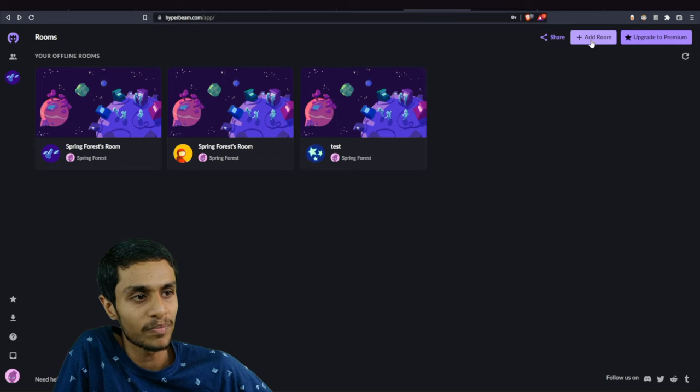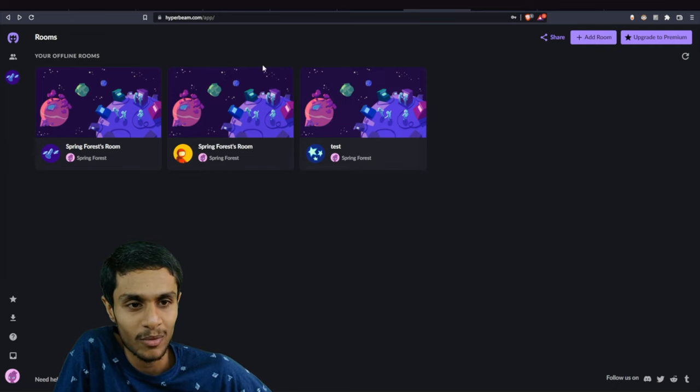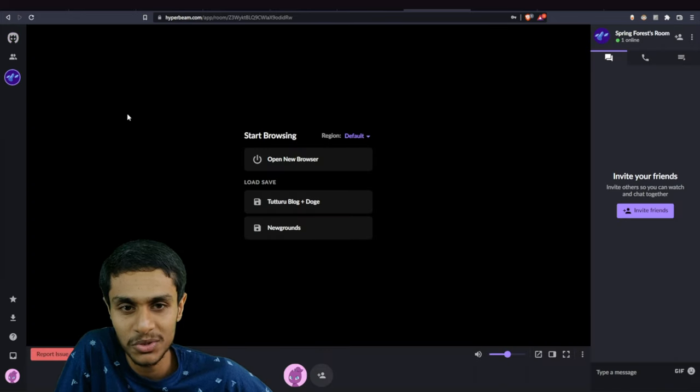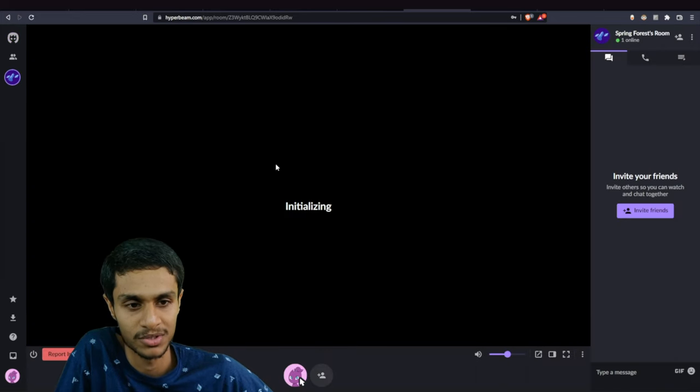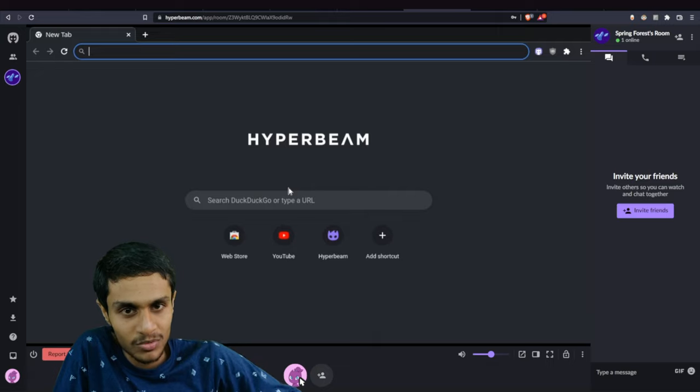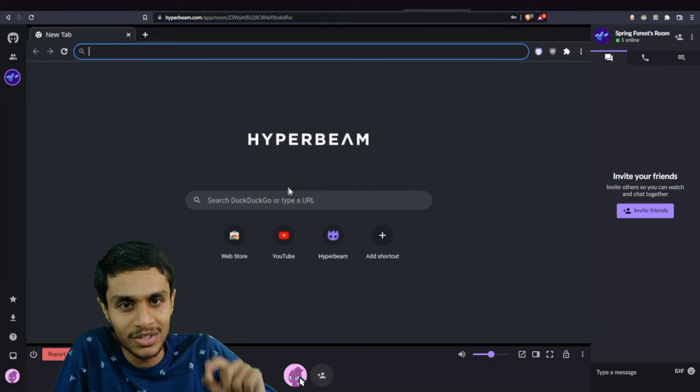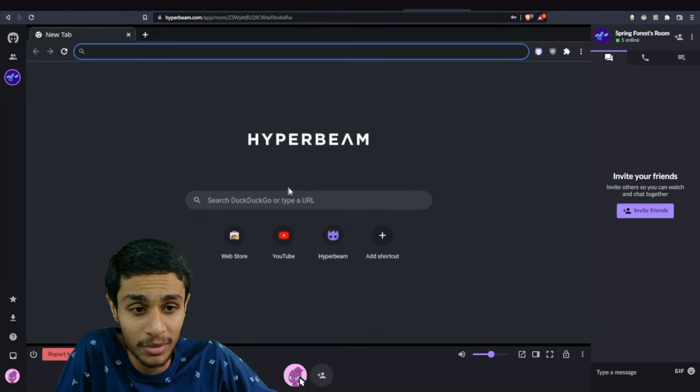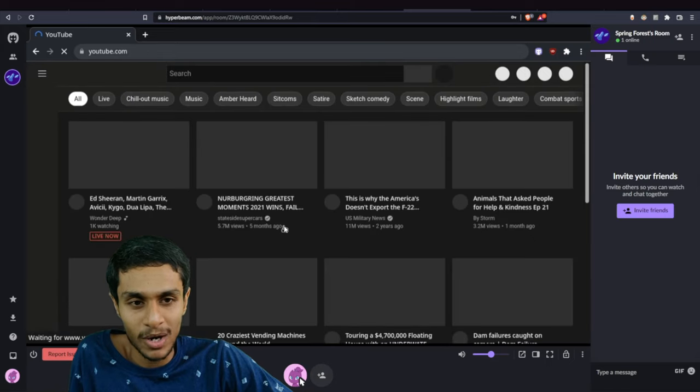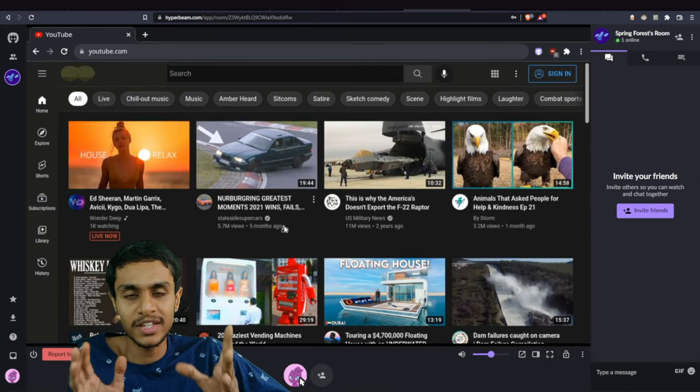Here you can add your room if you don't have any room created. But since I have already created three rooms, let me click on this first room and you can open a new browser. So previously this service was called Tuturu, and now it is called Hyperbeam. You can basically have web browser access.